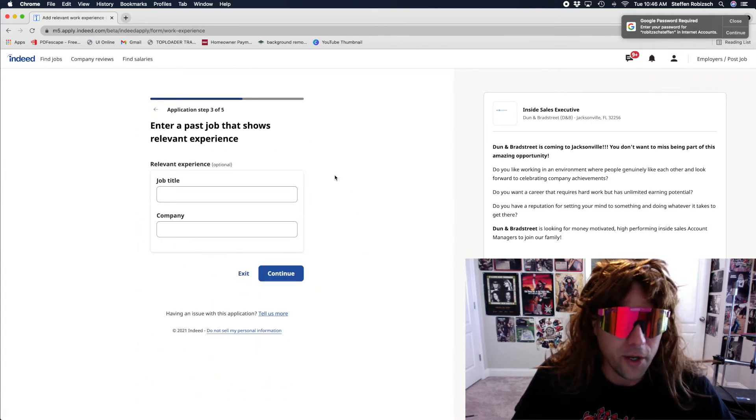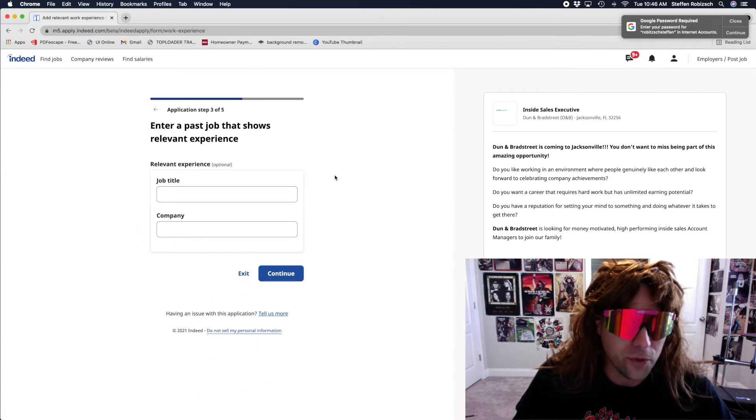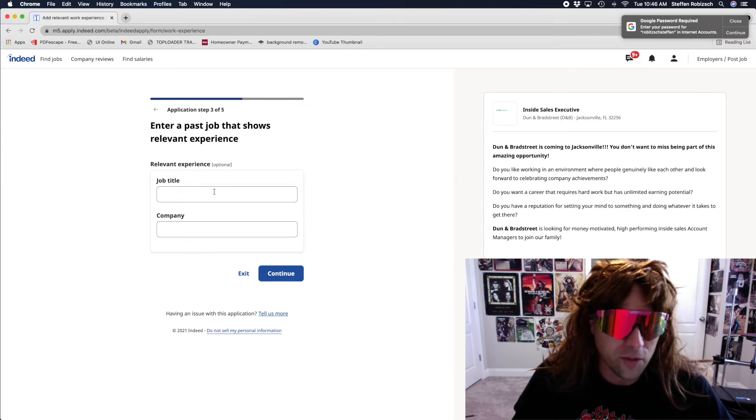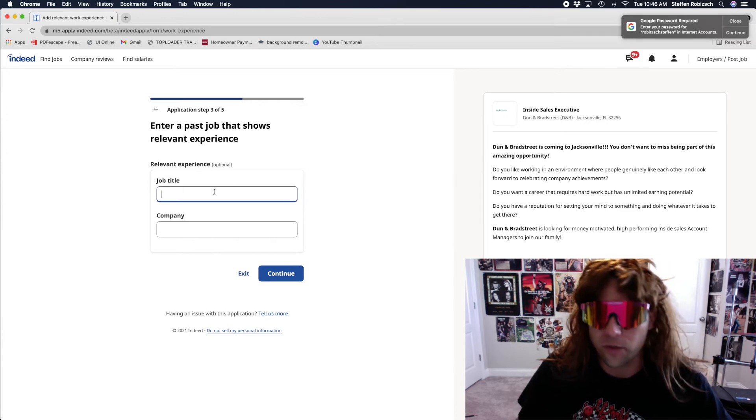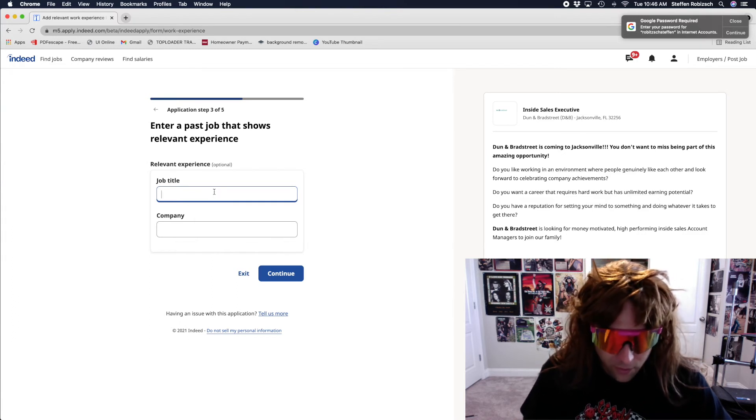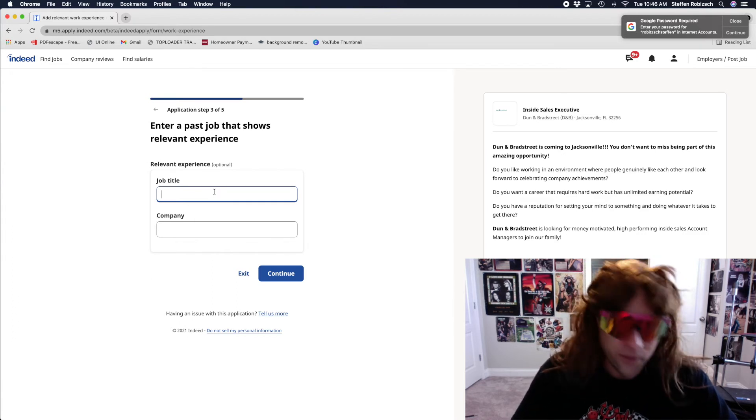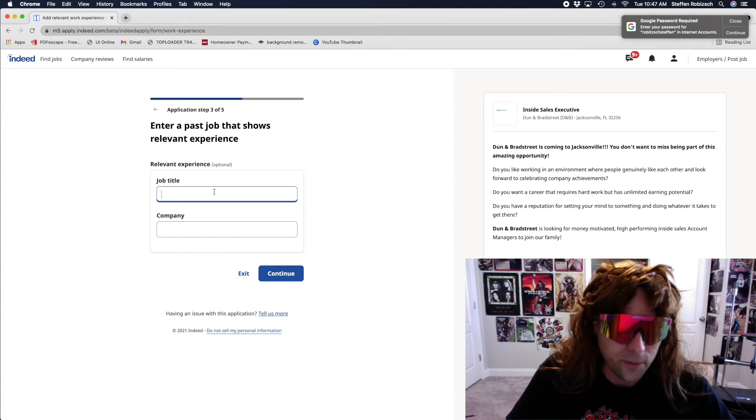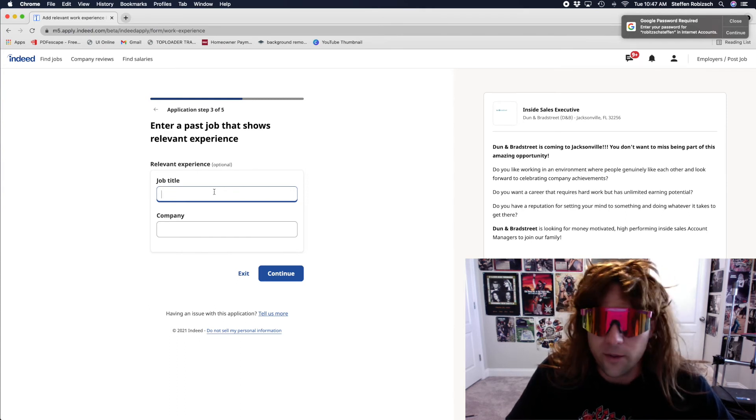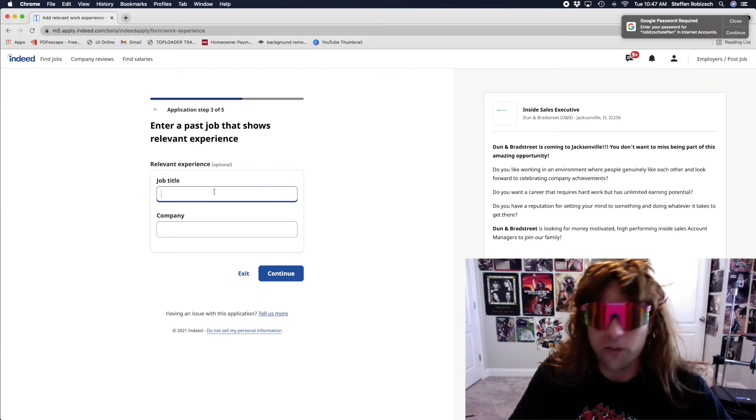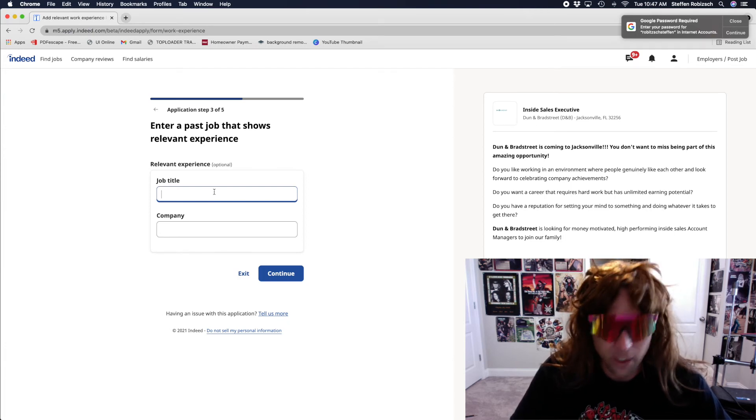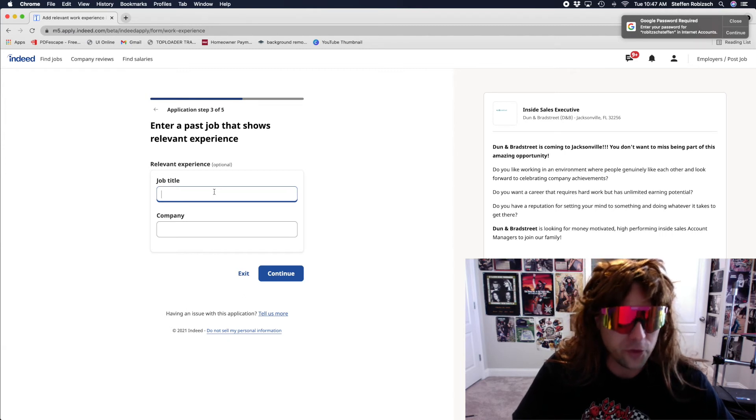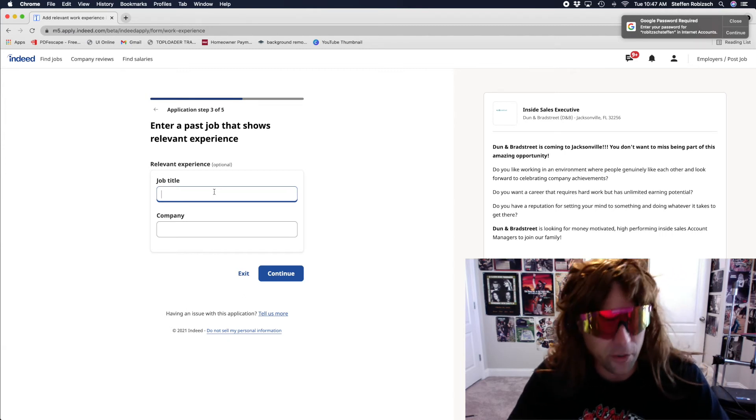Enter a past job that shows relative experience. Inside sales. Job title. Hell, I never had a job before, so... Especially inside. All my sales have been outside. You know... You meet somebody to sell them crack cocaine. You typically meet them in a public setting.